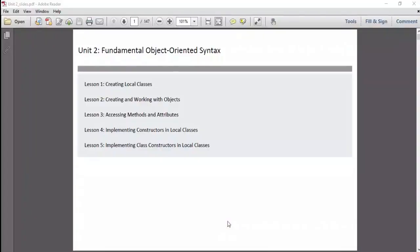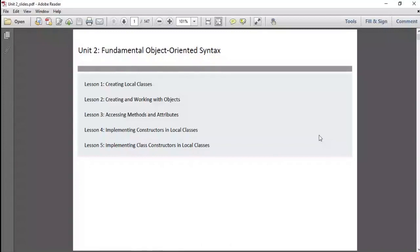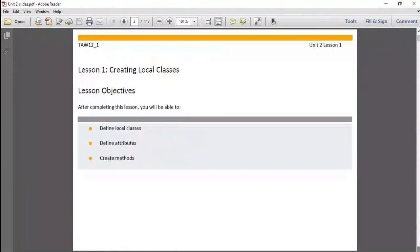In this unit on fundamental object-oriented syntax, we will discuss five lessons: lesson one - creating local classes, lesson two - creating and working with objects, lesson three - accessing methods and attributes, lesson four - implementing constructors in local classes, and lesson five - implementing class constructors in local classes. Starting with lesson one of unit two: creating local classes.